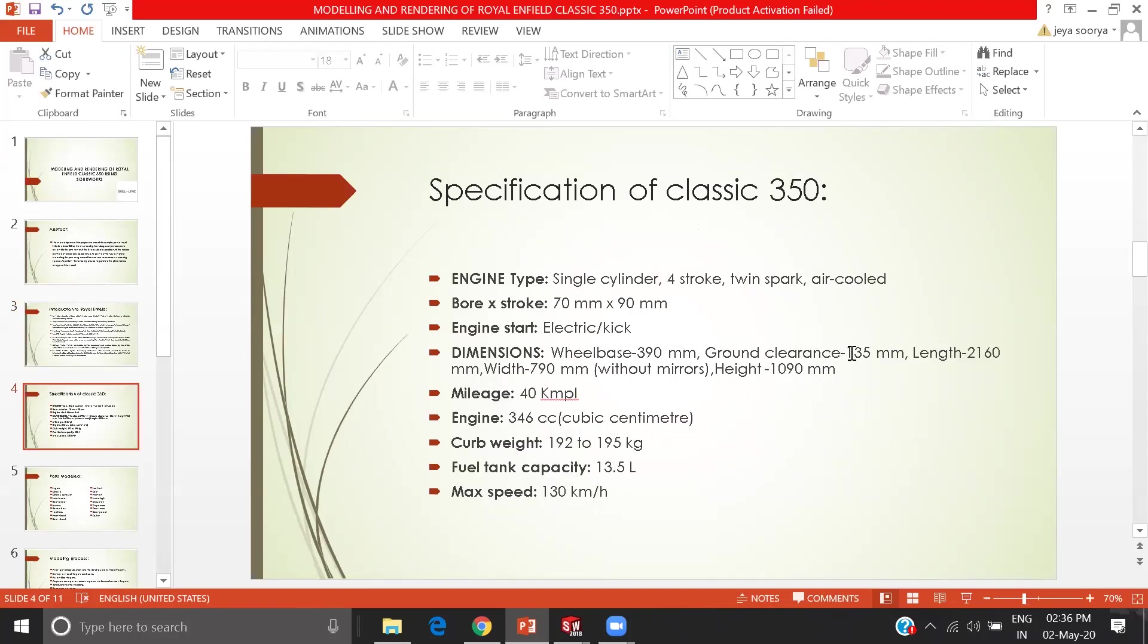The specifications of the Classic 350: it has an engine type of single cylinder and four stroke twin spark air cool engine and it has a curb weight of 992 to 195 kg. It comes under a basic norm. These are the dimensions I have followed like wheelbase, ground clearance, and the length and width of the bike.